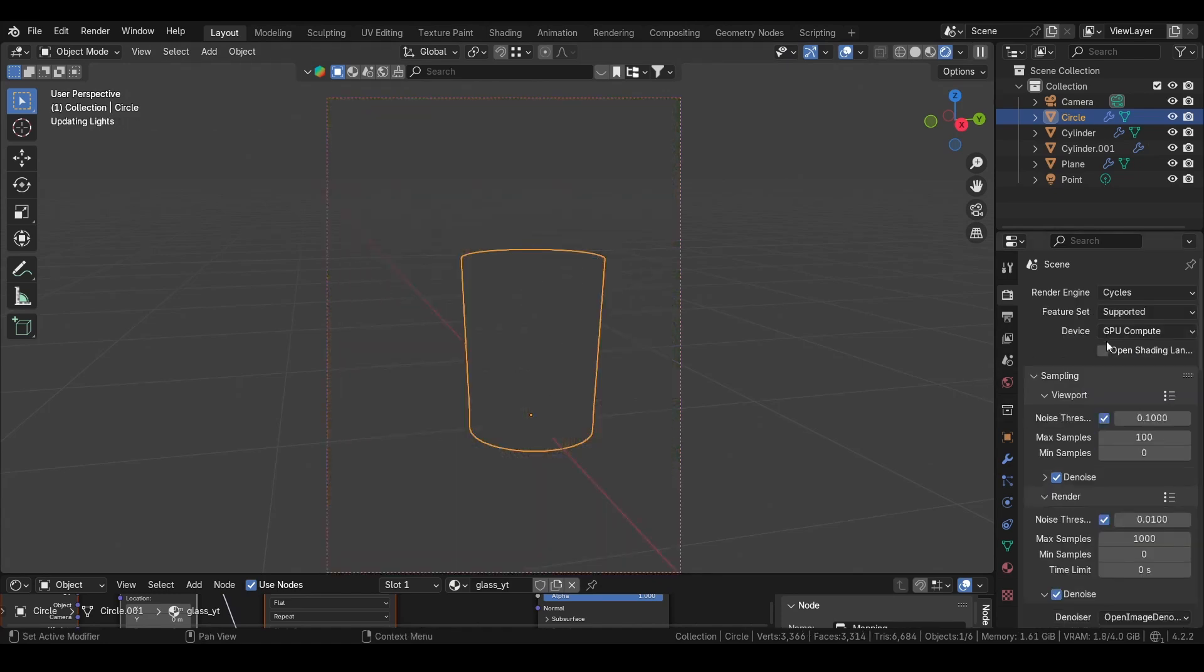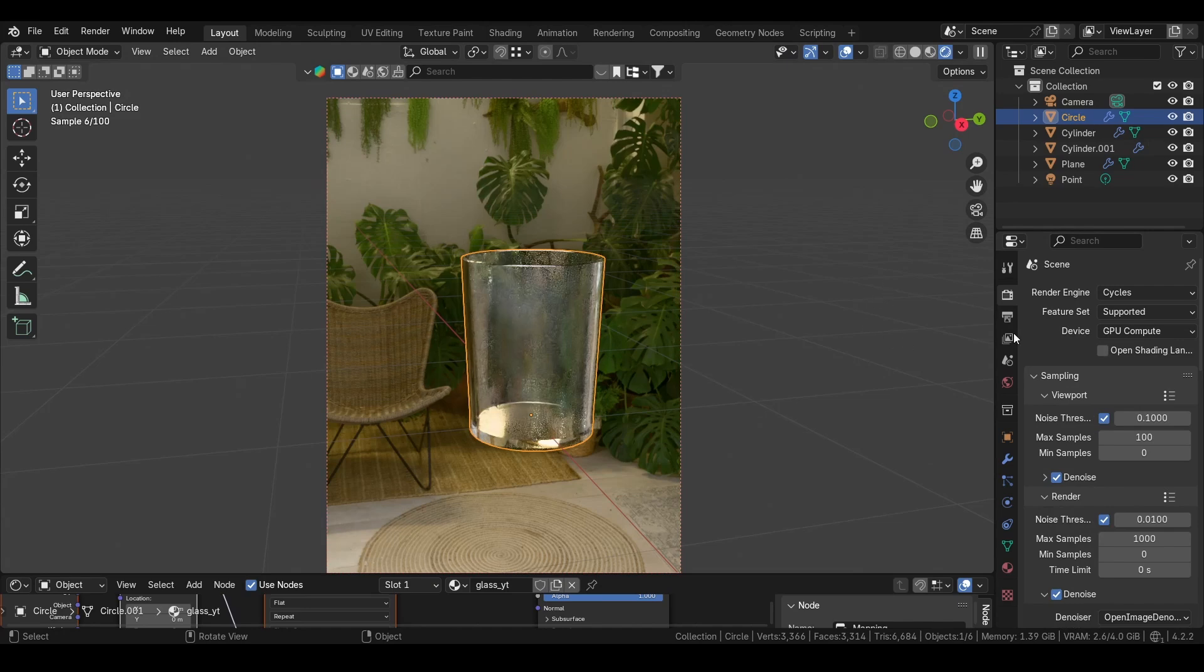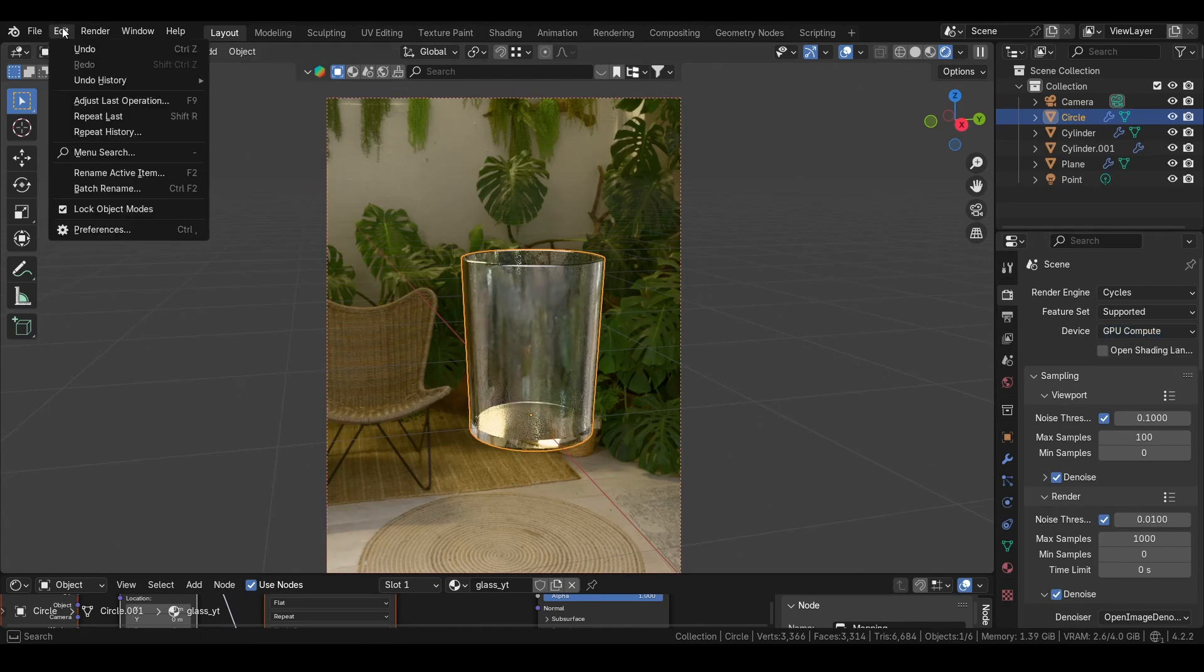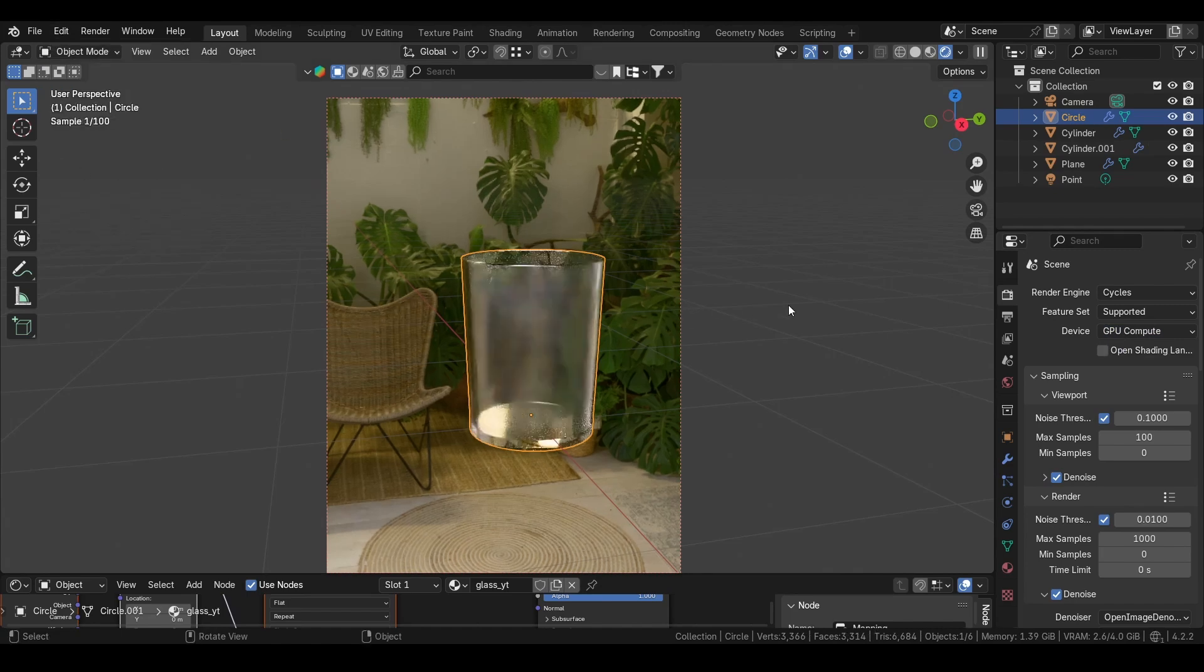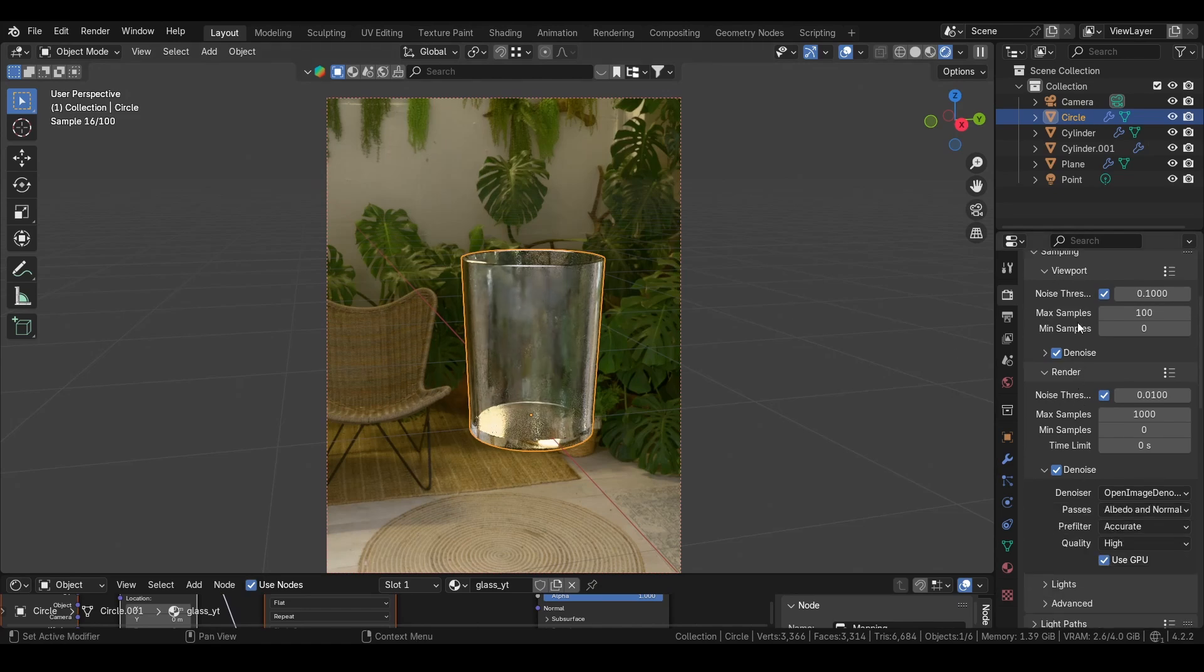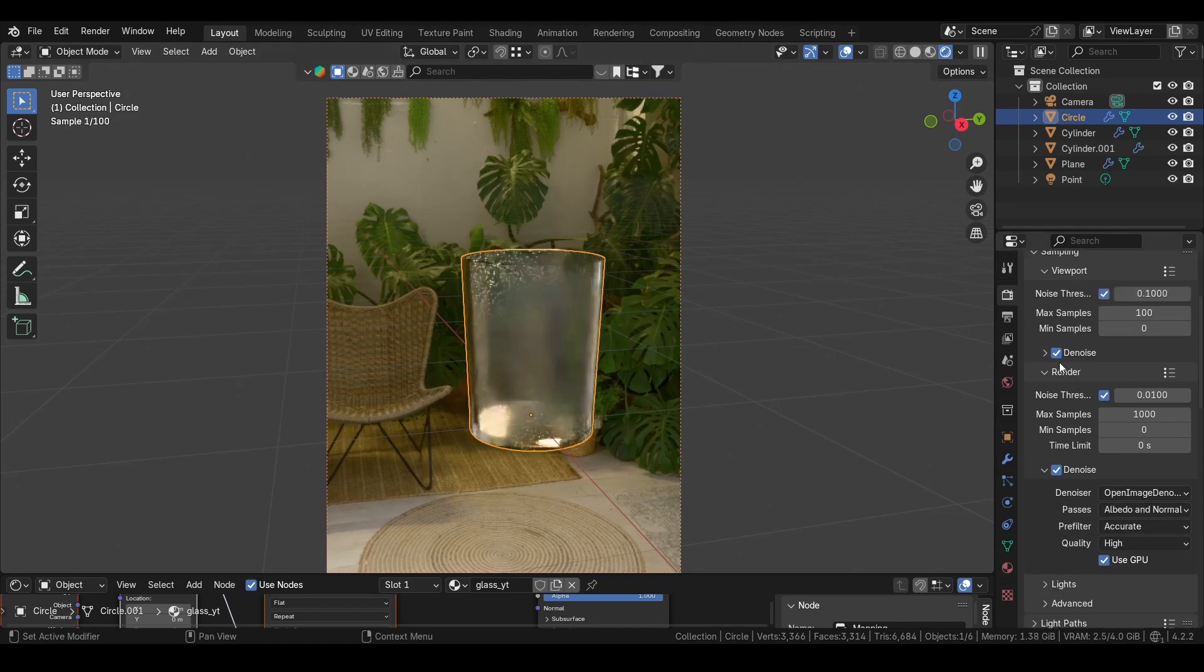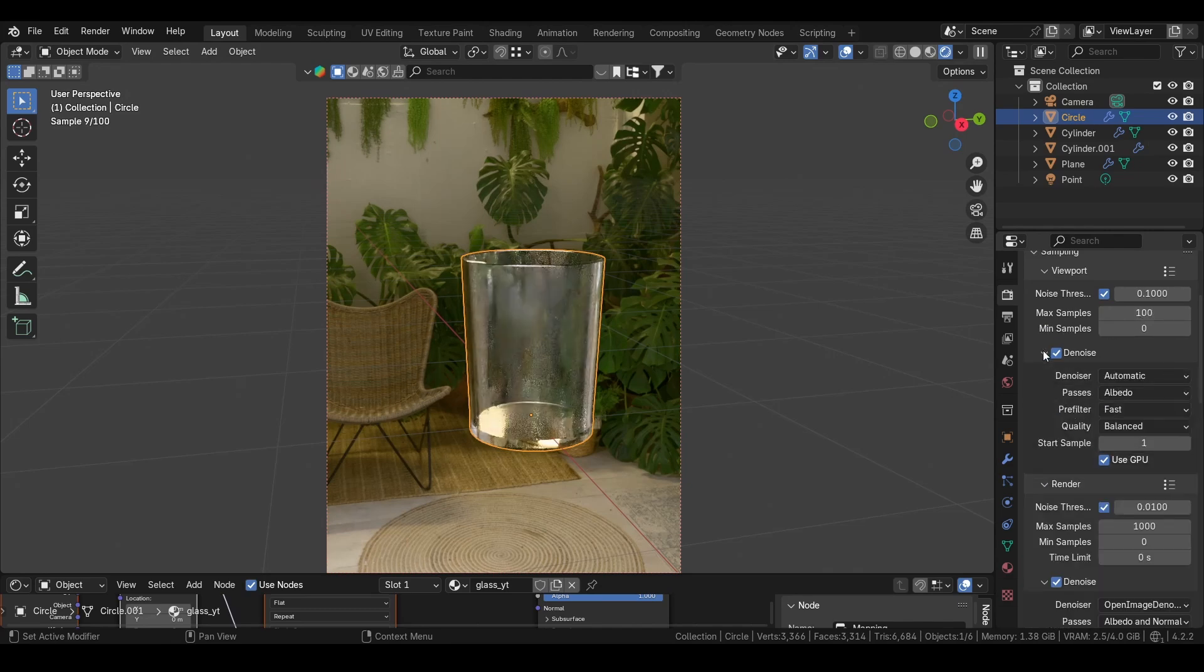If you cannot select GPU compute, go to preferences, then system, and choose your GPU. Then the noise threshold - we can select, doesn't matter. Have few samples, go on to denoise and select GPU.